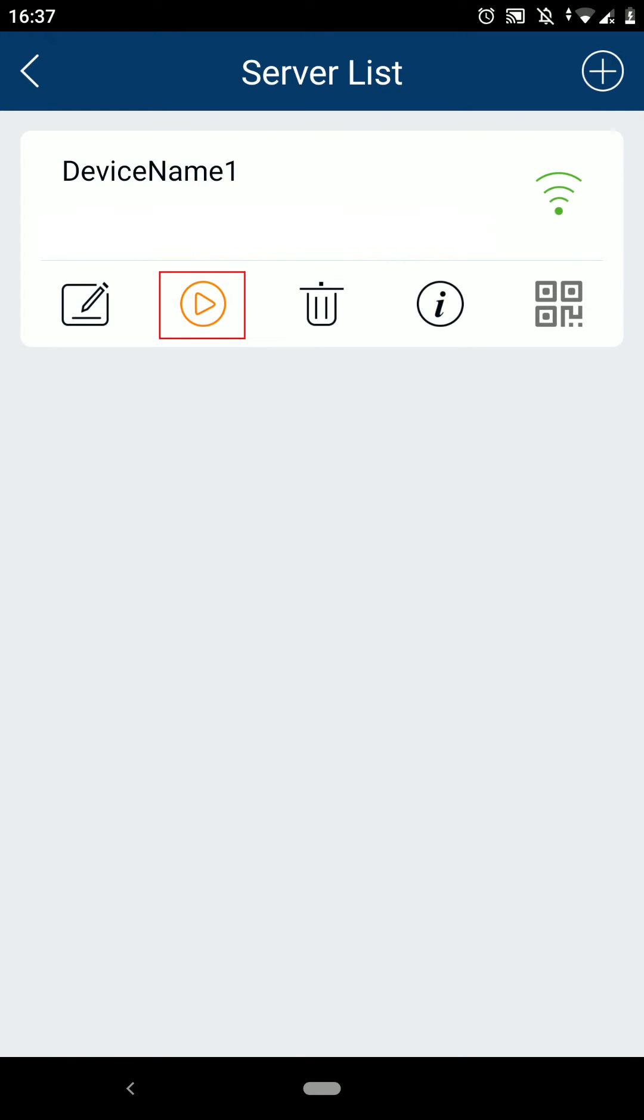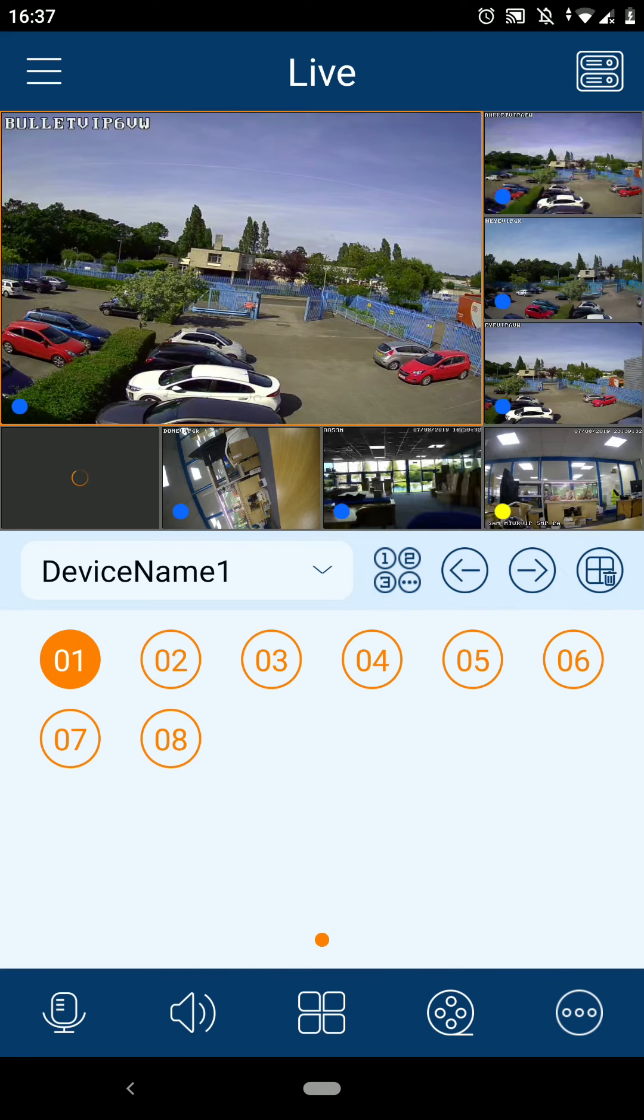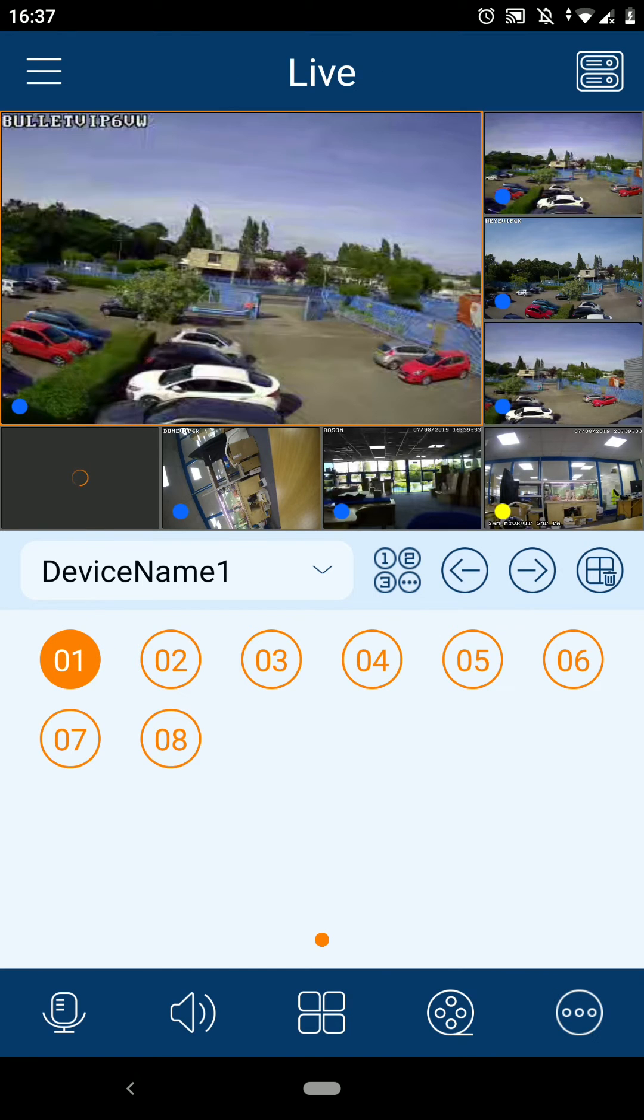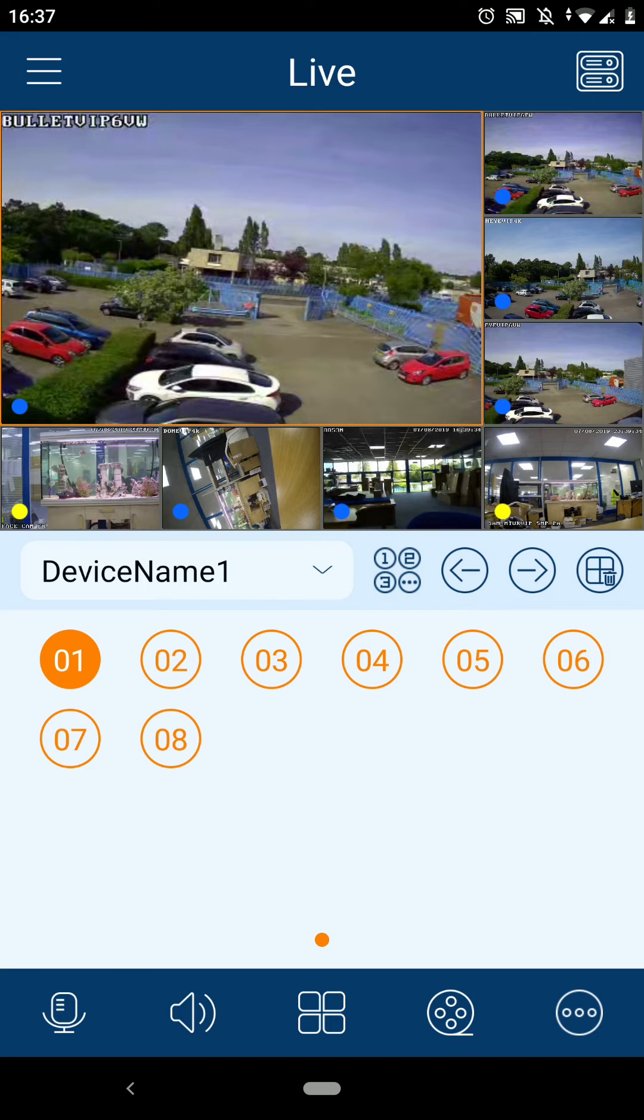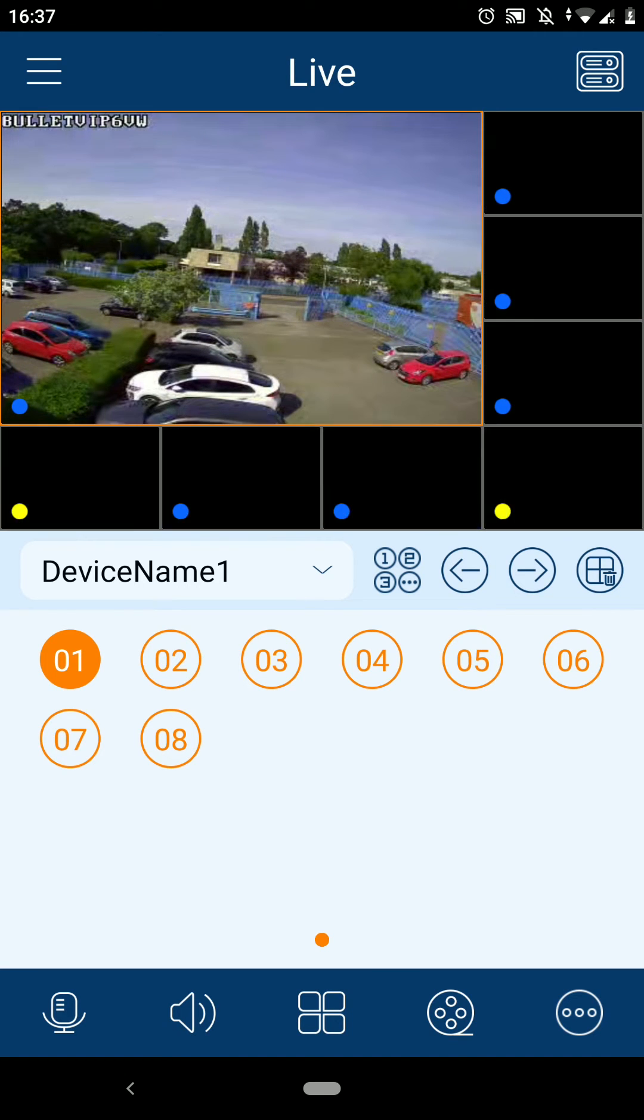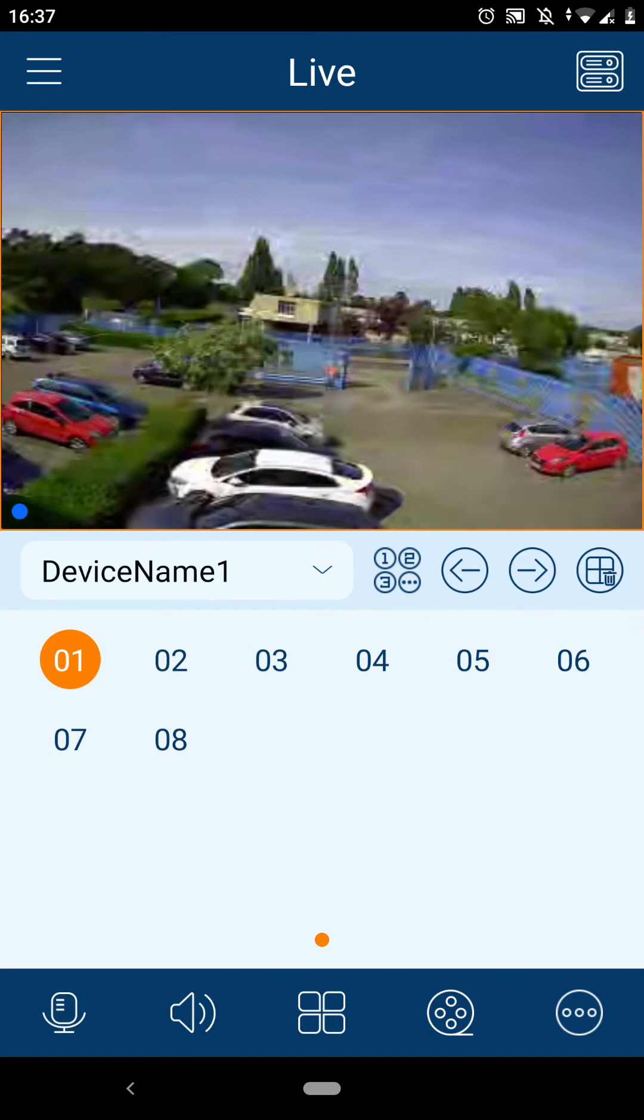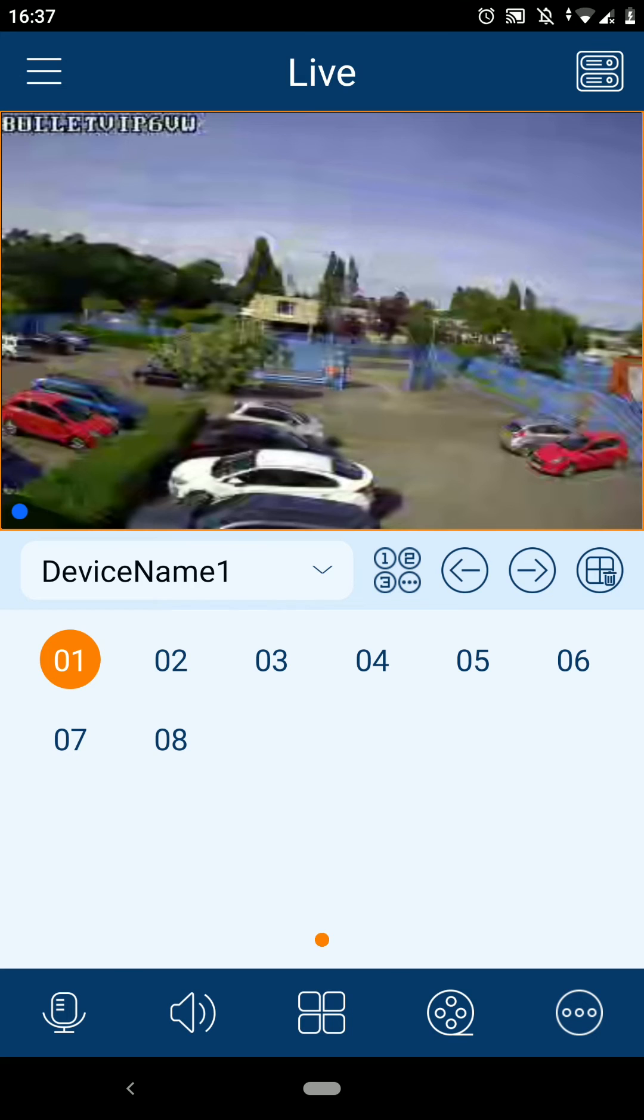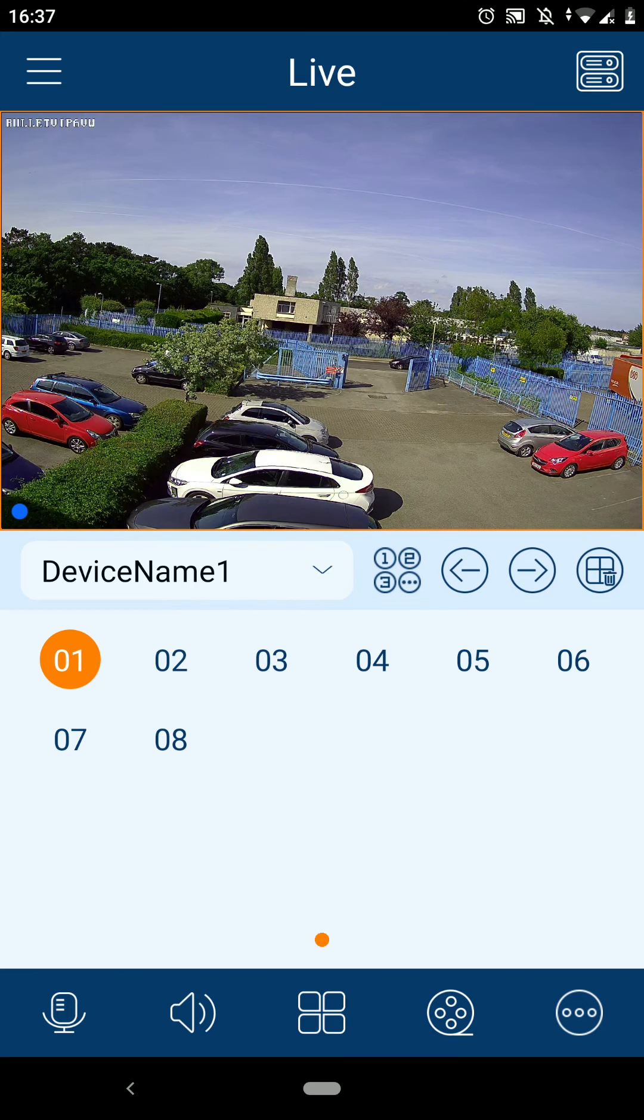To start viewing your CCTV from the app, press the play icon here. If you double-tap on one of the cameras, this will bring it up to a single screen, so you can get a much clearer image of your camera. Repeating this process returns you back to the multi-view.